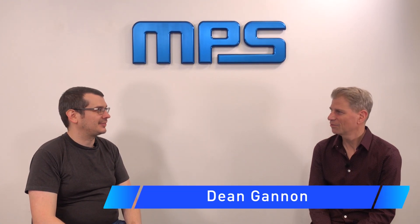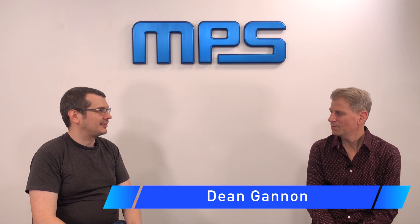Hi, I'm Dean at MPS here and I'm here with Justin from the automotive team and a quick overview of what you do at MPS.